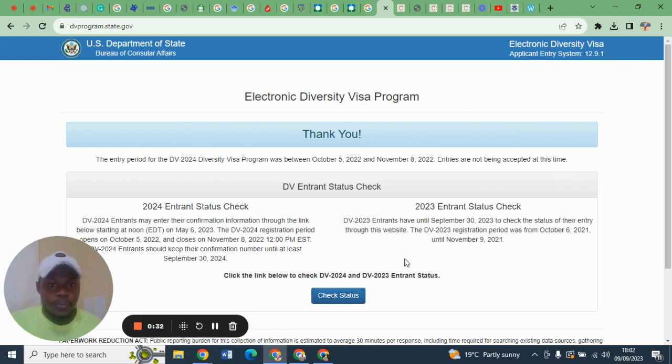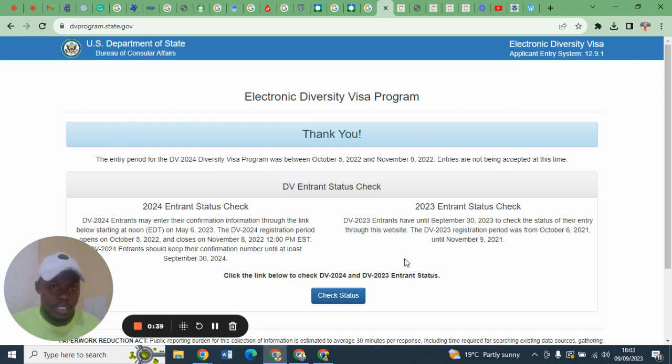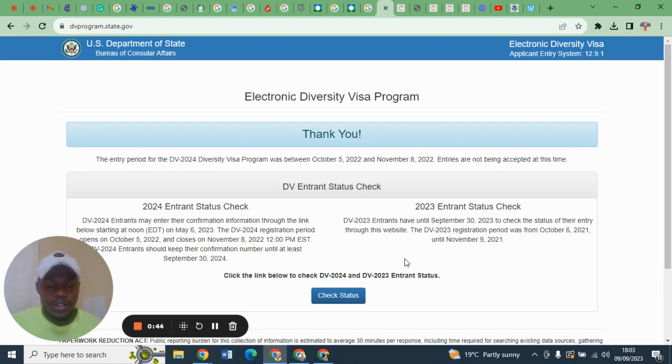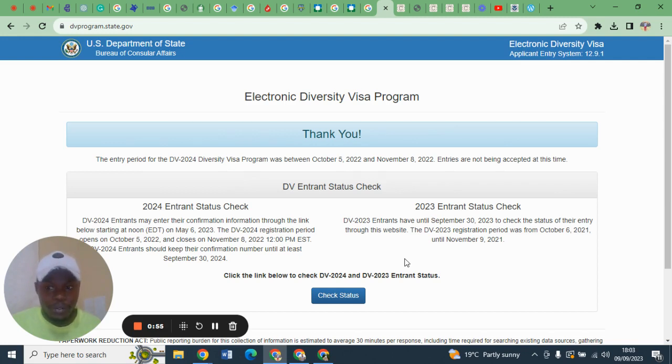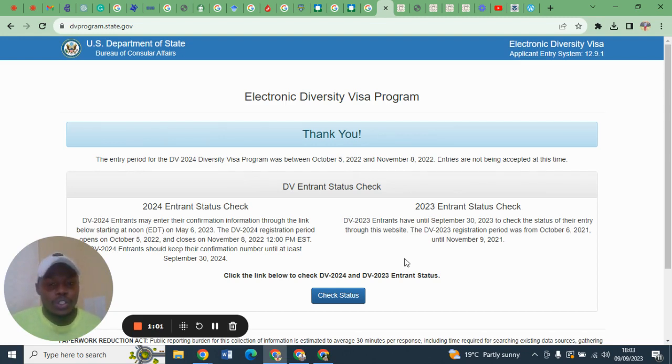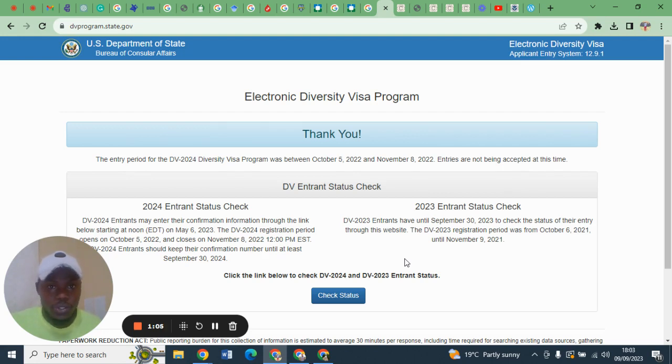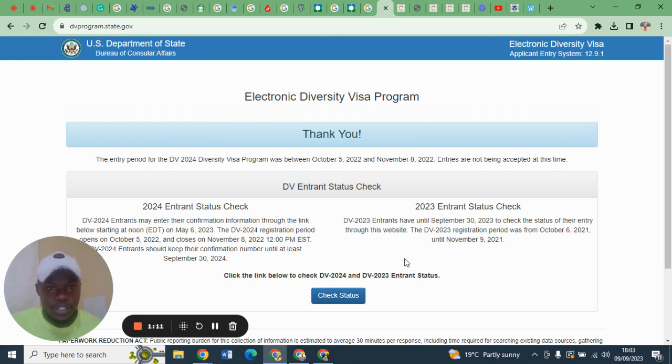Now in this video I want to share what you should do after submitting your DS260. You must be mentally prepared, physically as well as financially, because once you have submitted your DS260, what you should receive next from the KCC or Consular Center is a second notification letter.